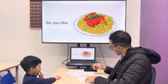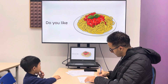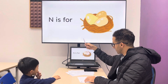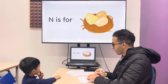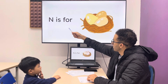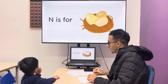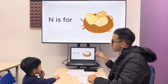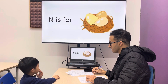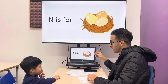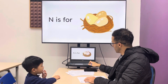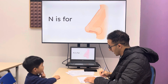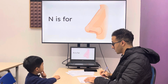Do you like pasta? There you go. What letter is this? It's N. And N is for... N is for nest. Next one — nose. N is for nose. Very good.